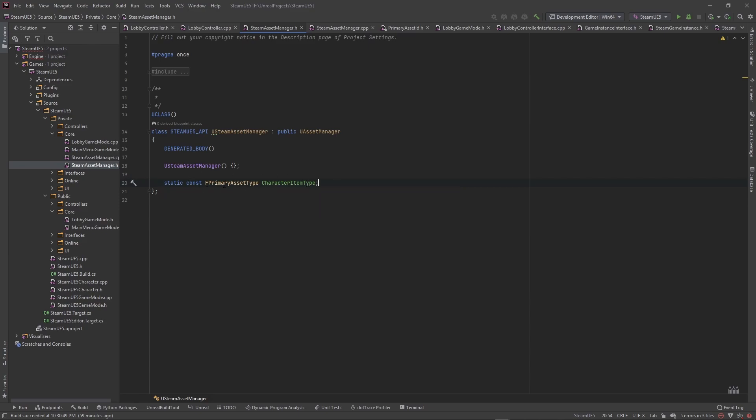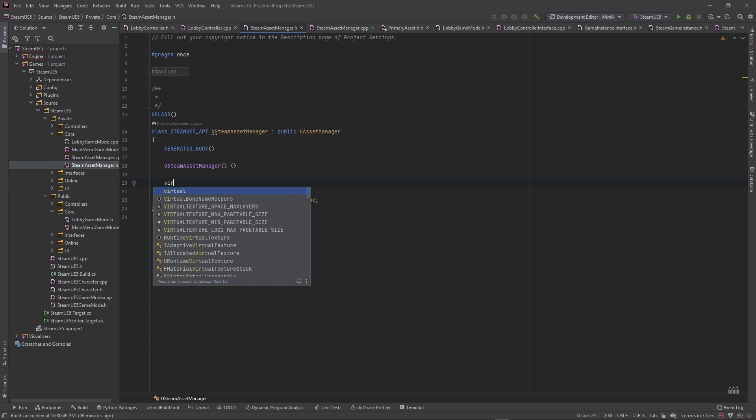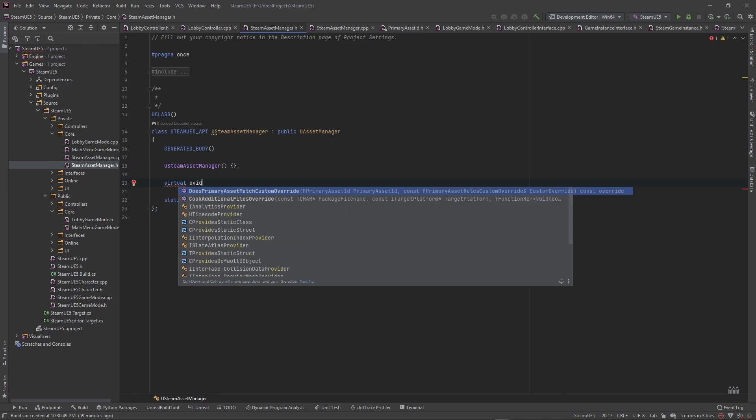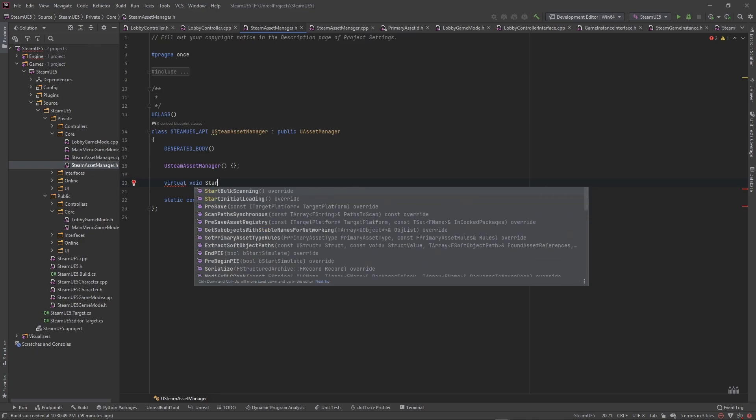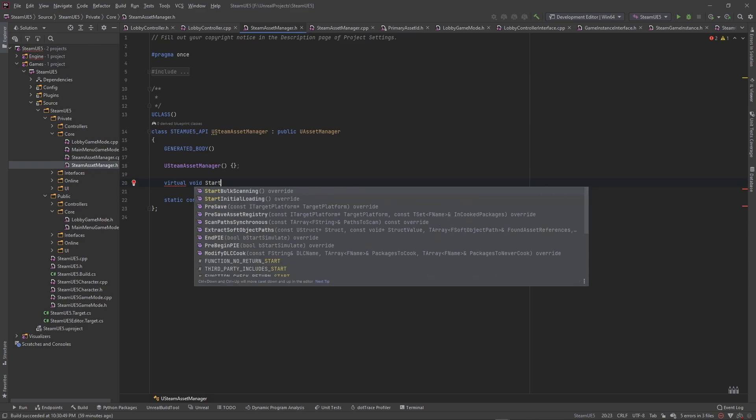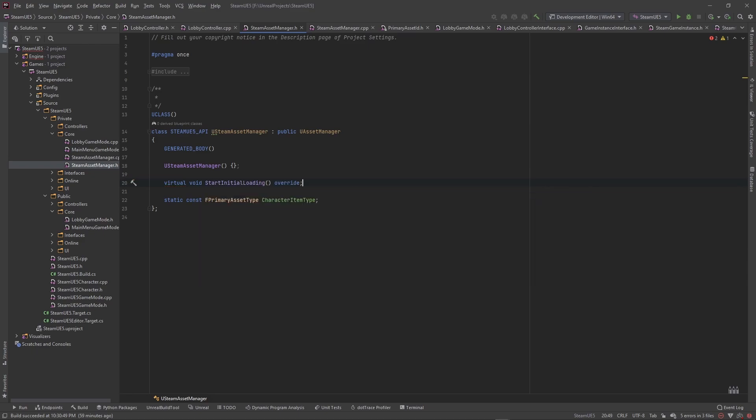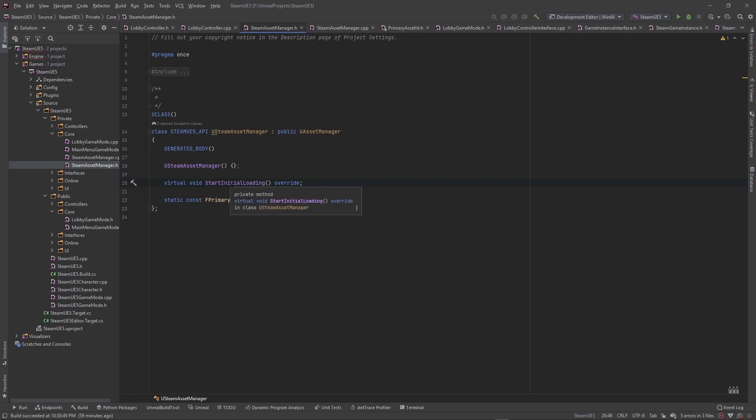So yeah, we need this F primary asset type just to let everybody know hey, this is what we're doing with this. We also need to go ahead and make this a function here is virtual void, it's an override virtual void start initial loading. And this is so that we can use a global system. It'll globally load all of our data assets for us. I think you can also go into this and like do custom code, but I haven't gotten that deep into it.